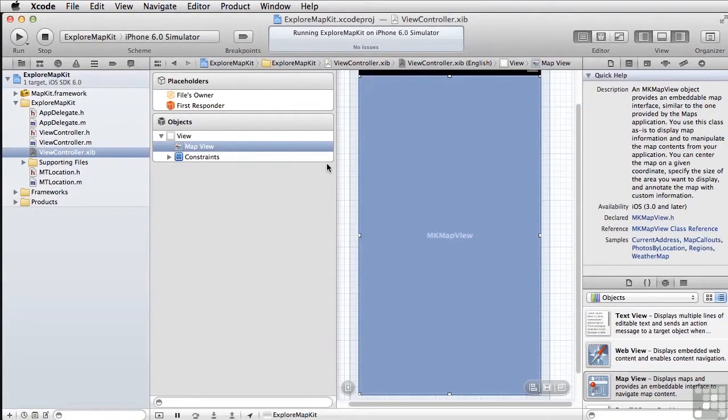All right, and that's it for Explore MapKit. Next up, we're going to look at yet another feature of Advanced UIKit.